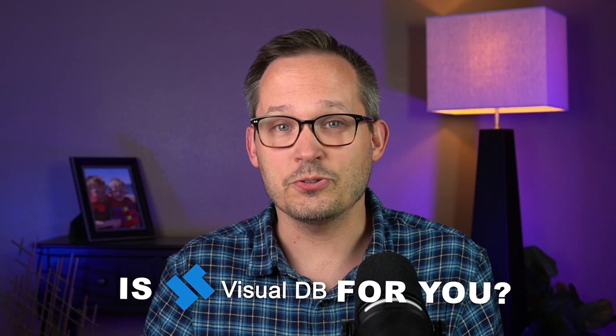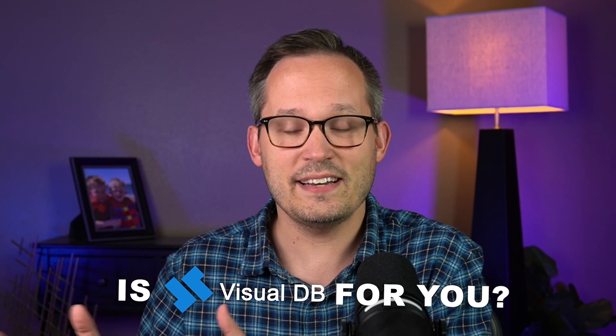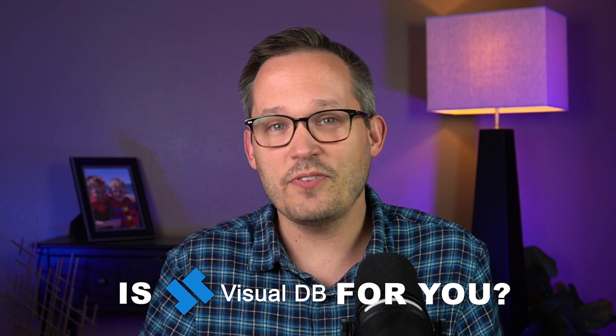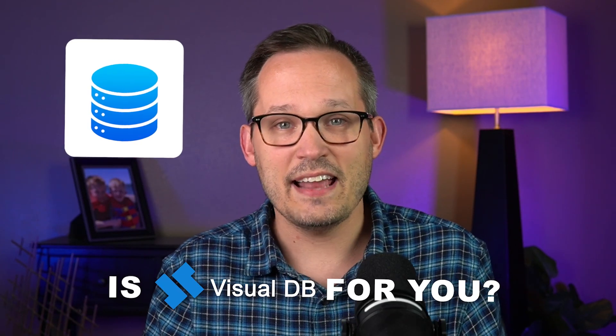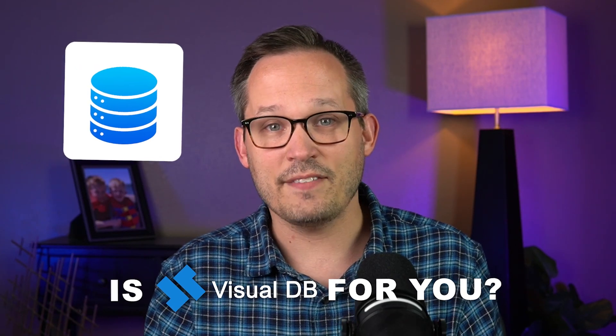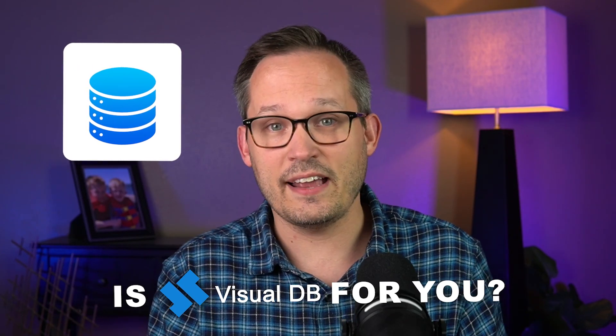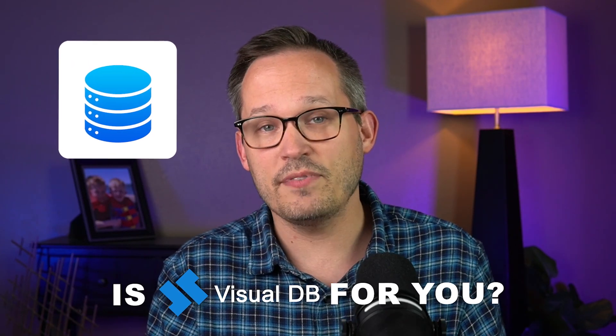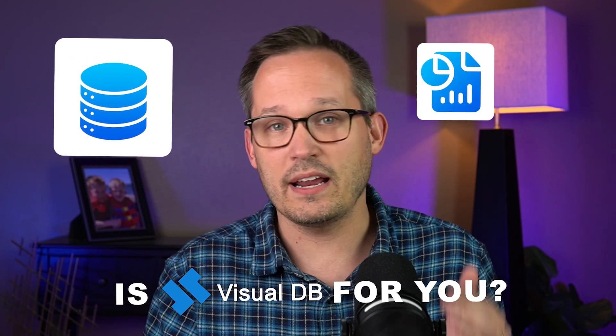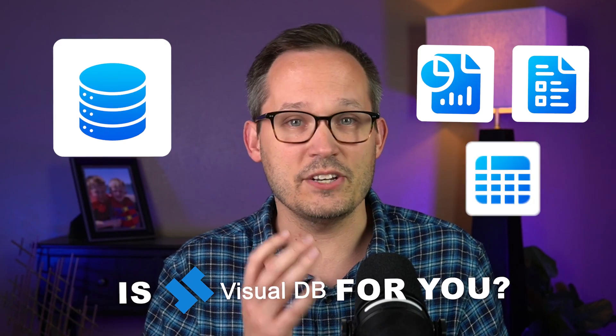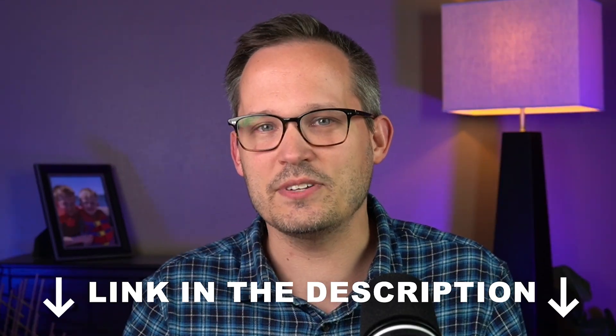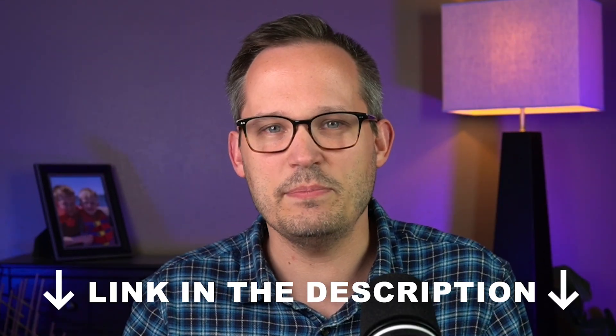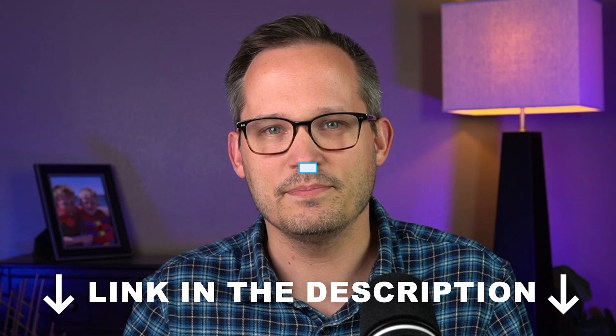So if you're someone who has really large data sets, or you've got your existing databases, and you want to have an interface layer over the top of it with reporting and forms and sheets, then VisualDB is a good fit for you. Go ahead and check it out today at VisualDB.com.